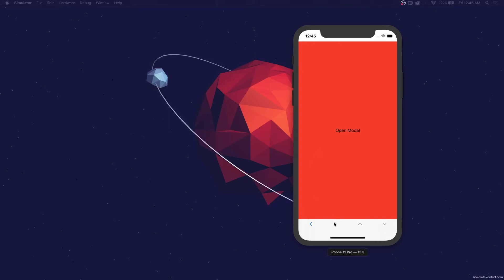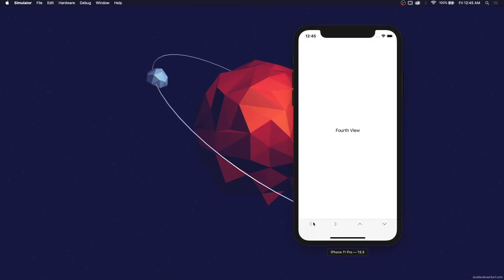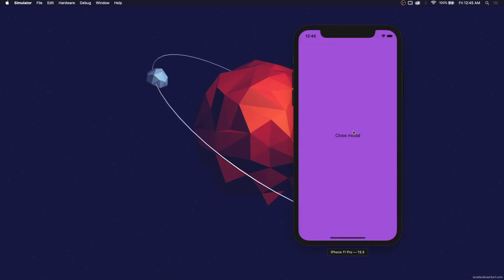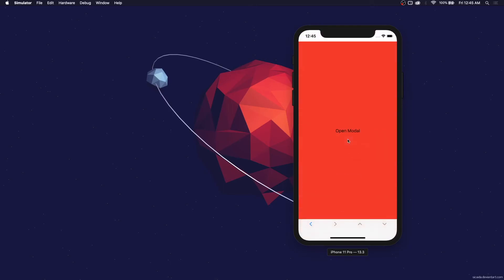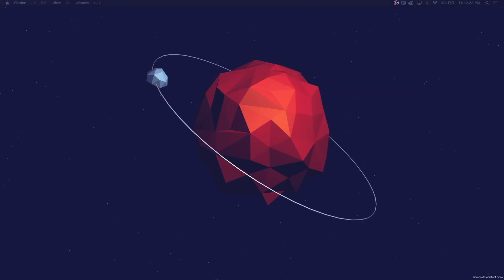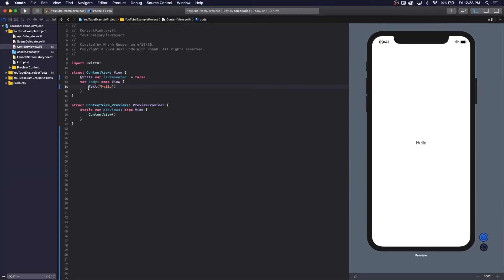Welcome to my first video. Today we're going to make a modal that behaves like a sheet but we're able to extend it full screen. Let's start with an empty project — I just have a new project open. So we're going to make our first modal.